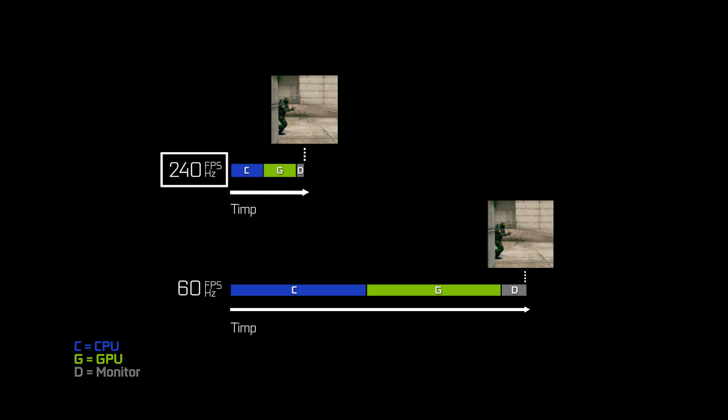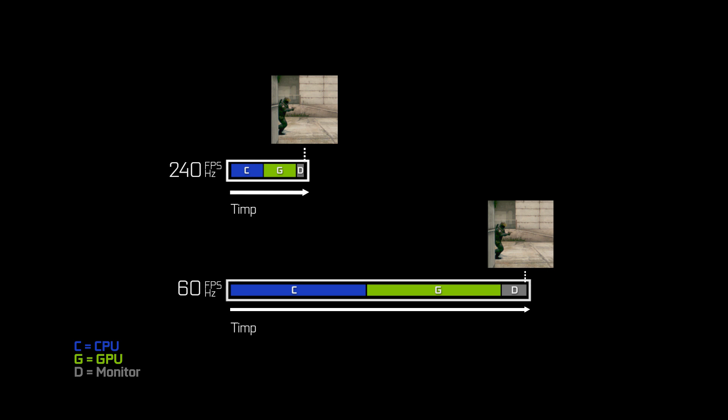Using a single frame as an example, we have a fast system on the top and a slower system on the bottom. They're both doing the same work — rendering and producing a single frame. The fast system is producing CPU work, GPU work, and display work sooner than the slower system. The difference between those two is the difference in overall system latency, which is felt as reduced input delay — mouse click to muzzle flash, or motion to photon.